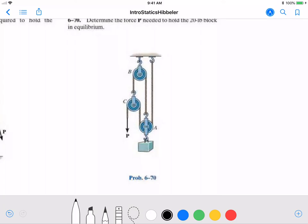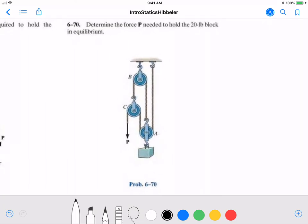So let's look at this first problem right here. Determine the force P needed to hold the 20-pound block in equilibrium — in other words, just holding it still. We want to find that force P pulling down on the end of that one rope.